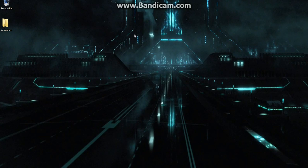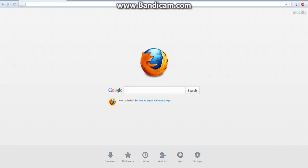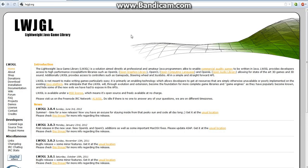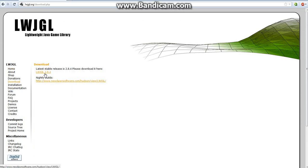So to start off, we're going to need to get Lightweight Java Game Library. That's easy enough. Just go to your web browser and go to lwjgl.org, and it will take you to the homepage of the Lightweight Java Game Library. Just click download, and then you can download it from here.